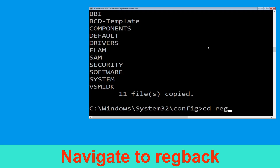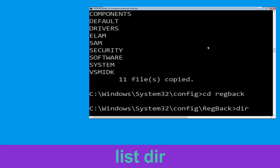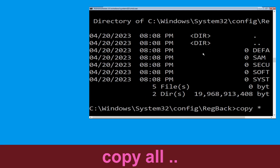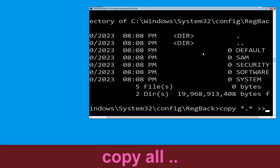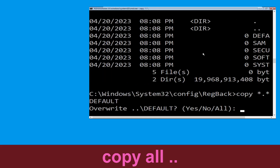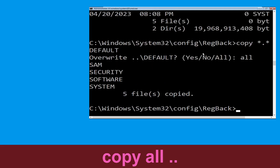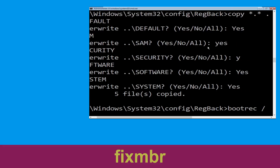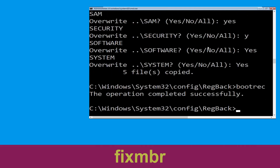Now type: cd RegBack and hit Enter. Type: dir and hit Enter. Then type: copy startup.* .. and hit Enter. Type all and hit Enter. Now type: bootrec /fixmbr and hit Enter.